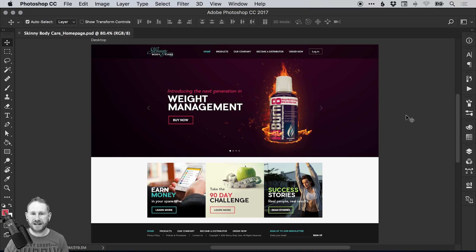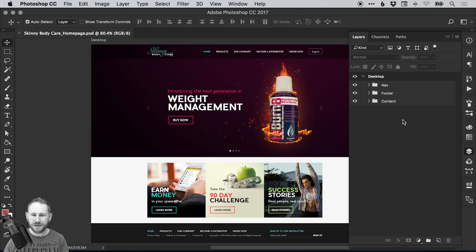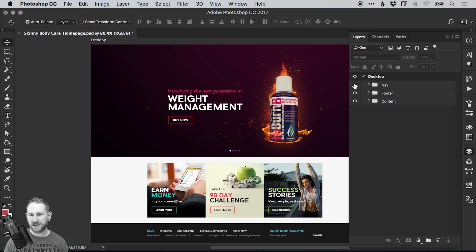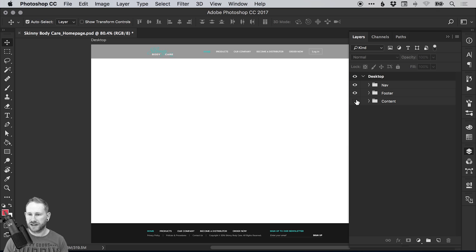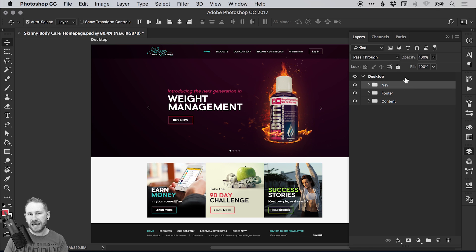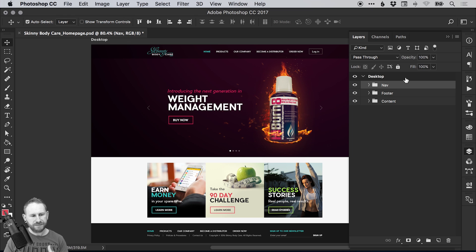So at the moment on screen we have a home page design. I've separated this into nav — that's the top navigation — the footer, and all the content in the middle. Imagine if we had 10 or 20 screens — whether it's a website or an app — and there are some elements like the nav and the footer that will be reused across all of those screens. We don't want to manually copy all those layers from one PSD to another, because if they change and the client asks for edits, we've got to do that manually across all of those pages. And that is a headache.